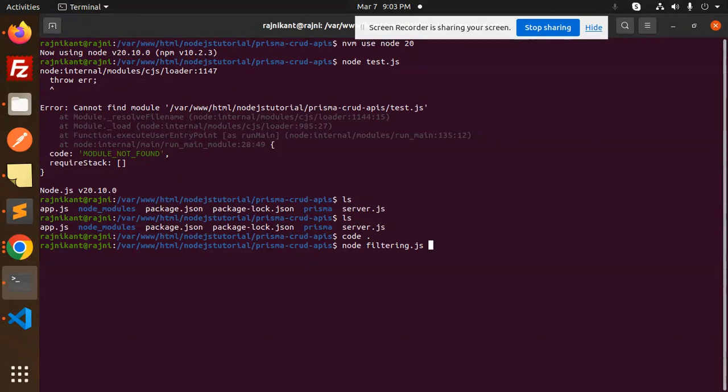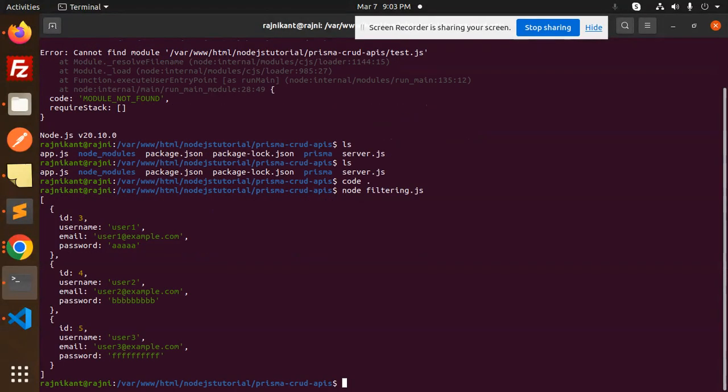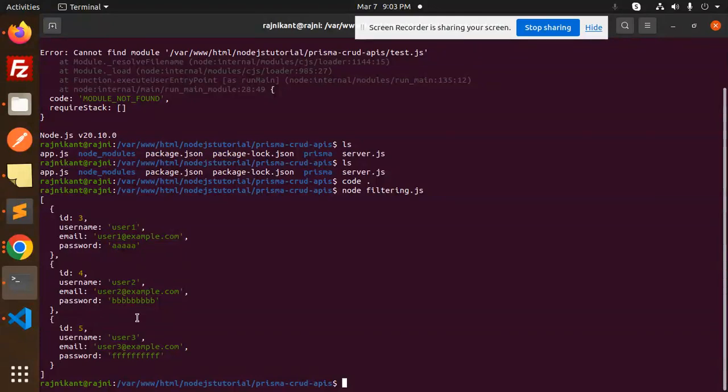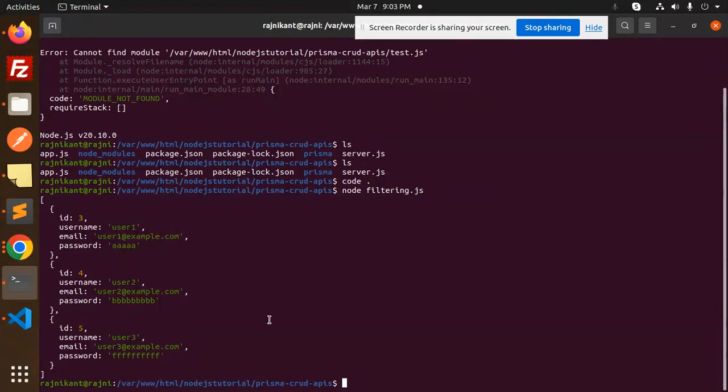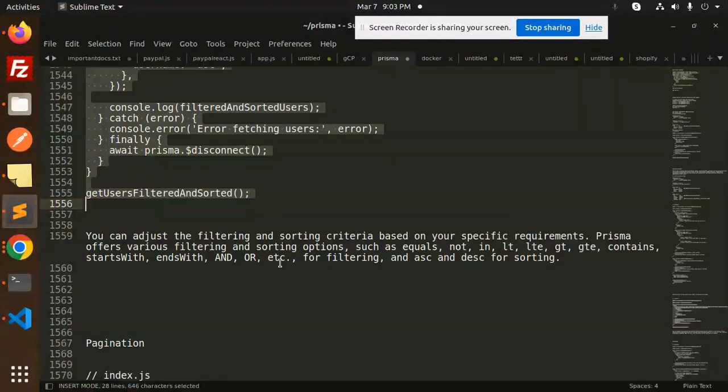Let's run it. Here you can see we have users with example.com, and it's sorted by ascending order. You can see ID 3, 4, 5 and the usernames 1, 2, and 3. This is how the filtering and sorting works. Let's move to the next.